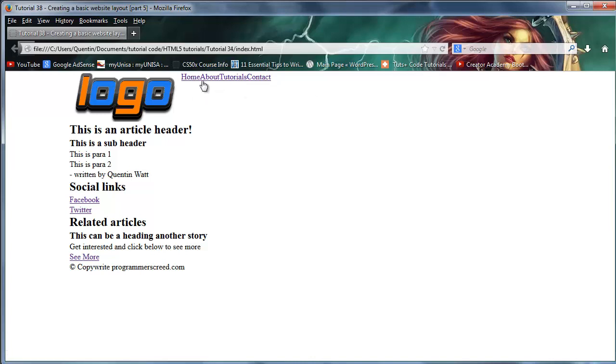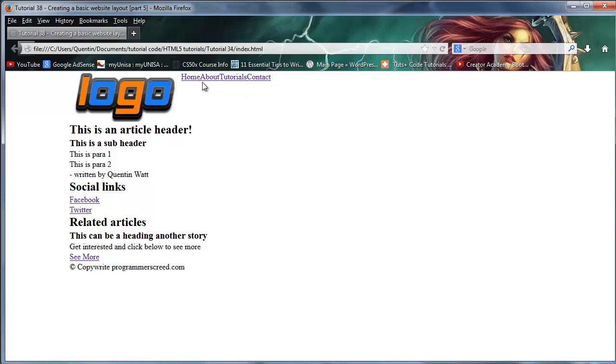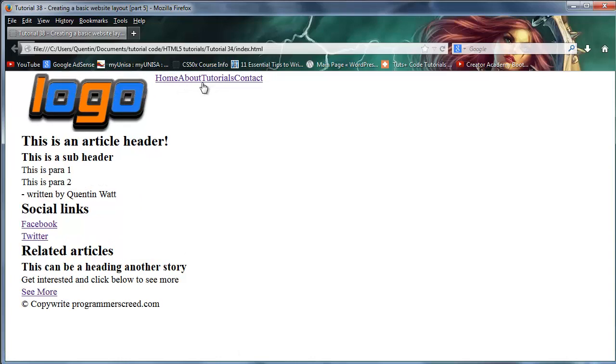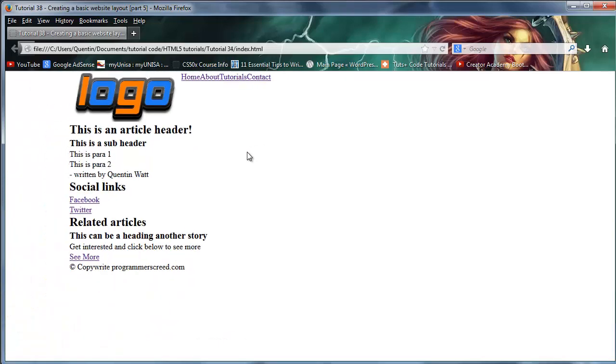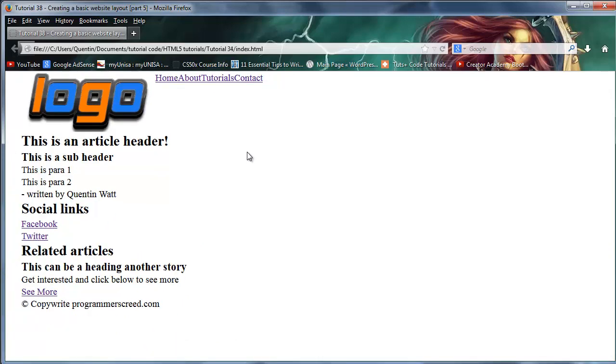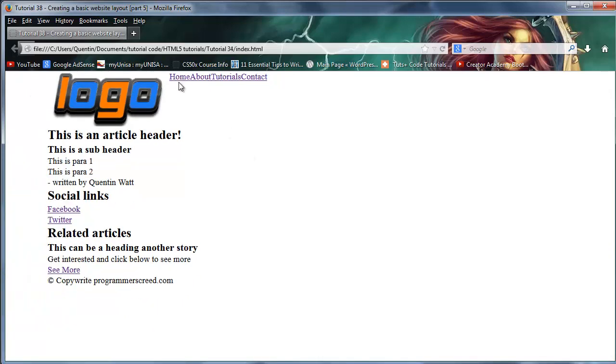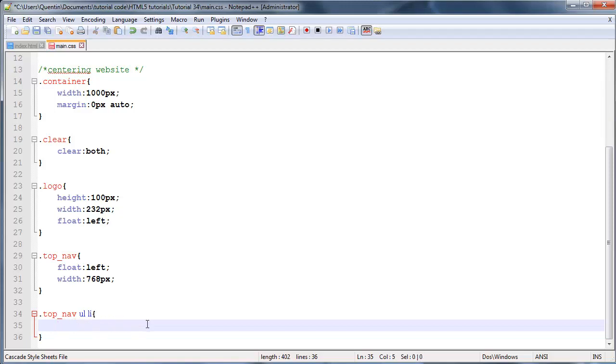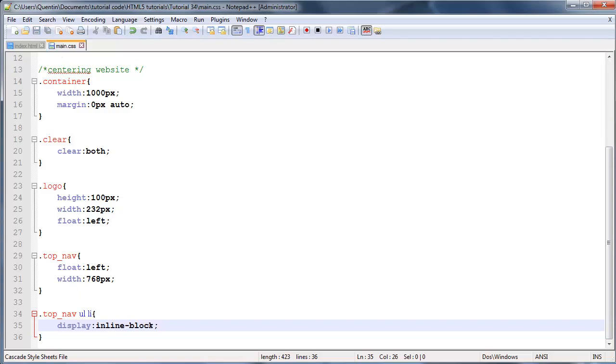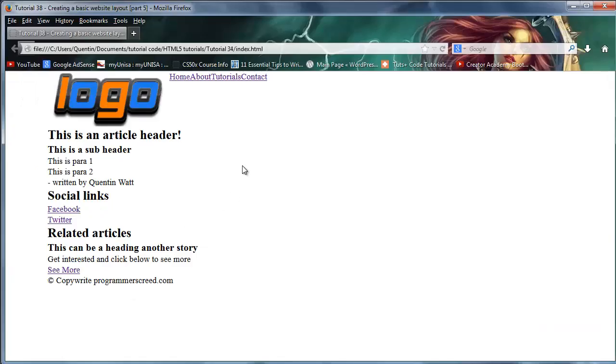If I zoom in you can see there's no space between them. The second way is going to leave a little bit of space between them. Instead of saying float:left, I say display:inline-block. That's going to make them all appear one next to the other, and as you can see there's a little bit of space between each link.